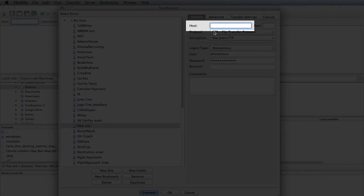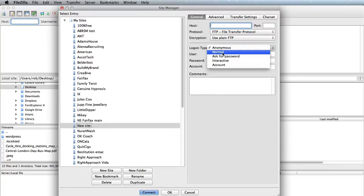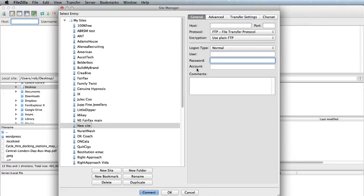First of all the host name, leave those two as is, go to normal and then the username and the password that are given to you by your host and that will come in a welcome email.